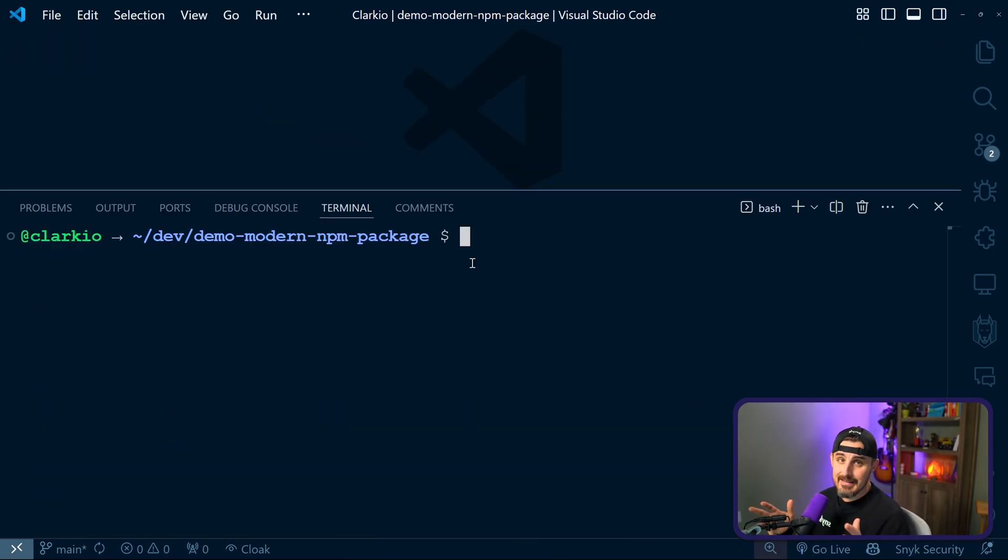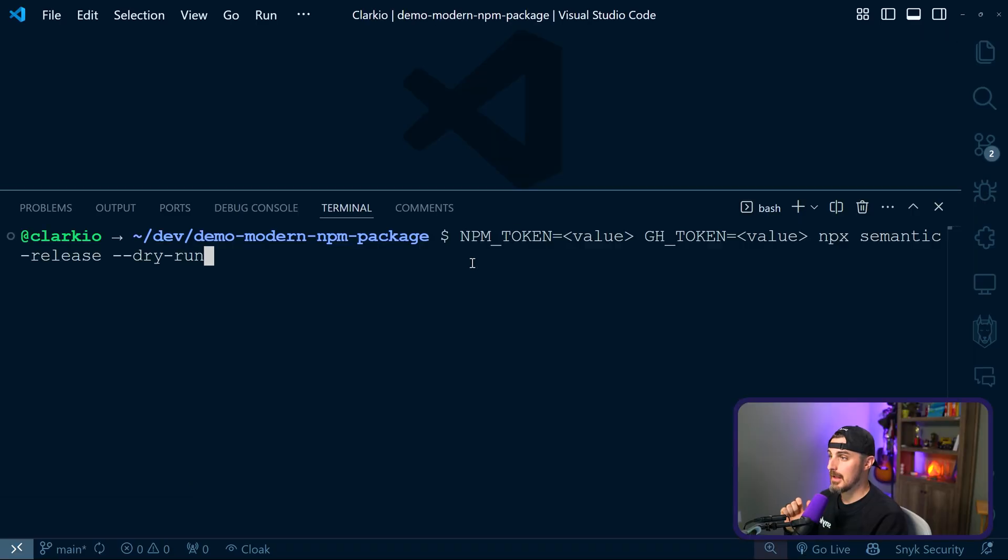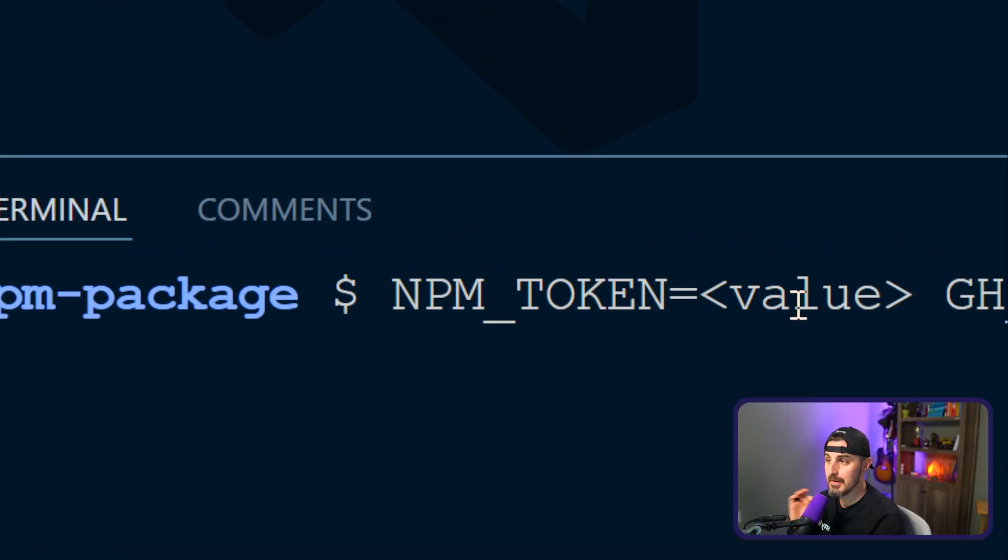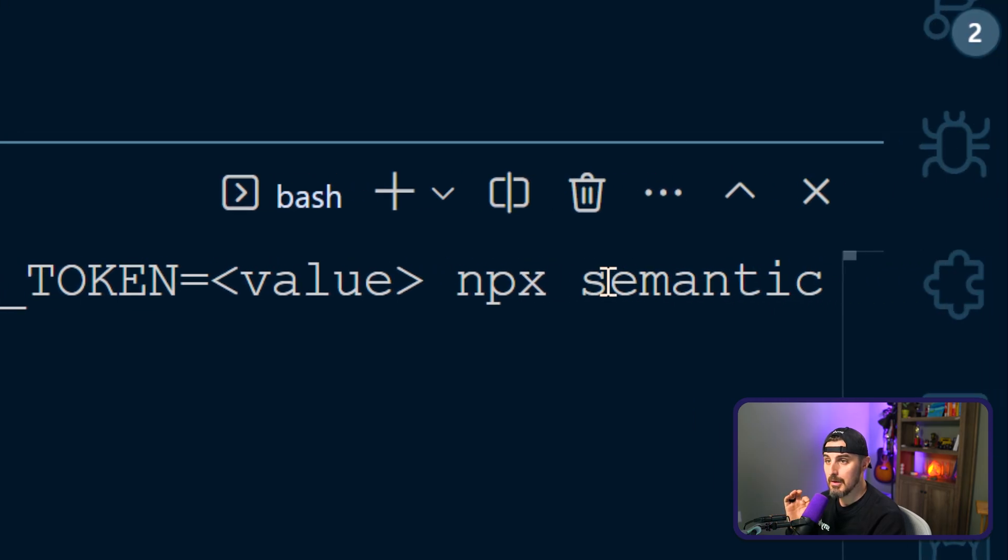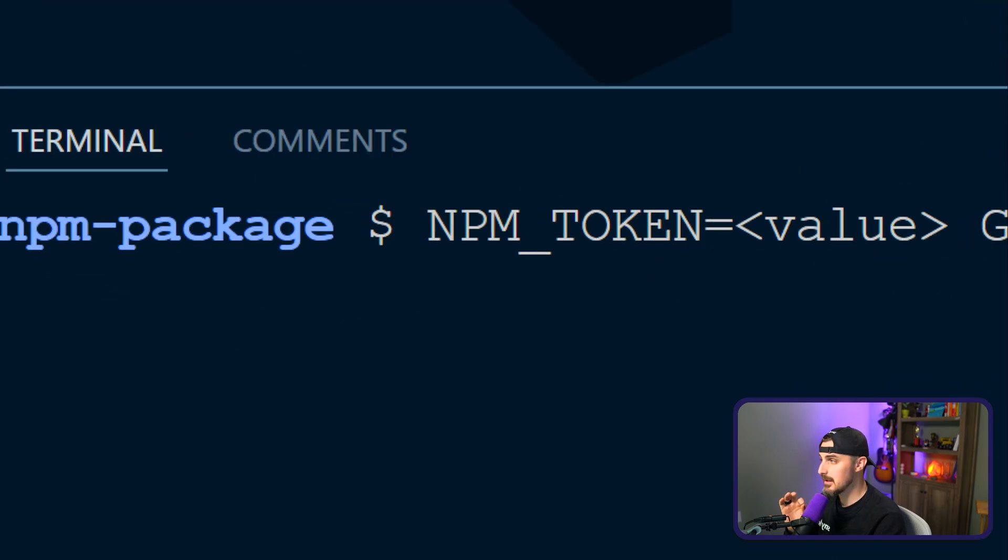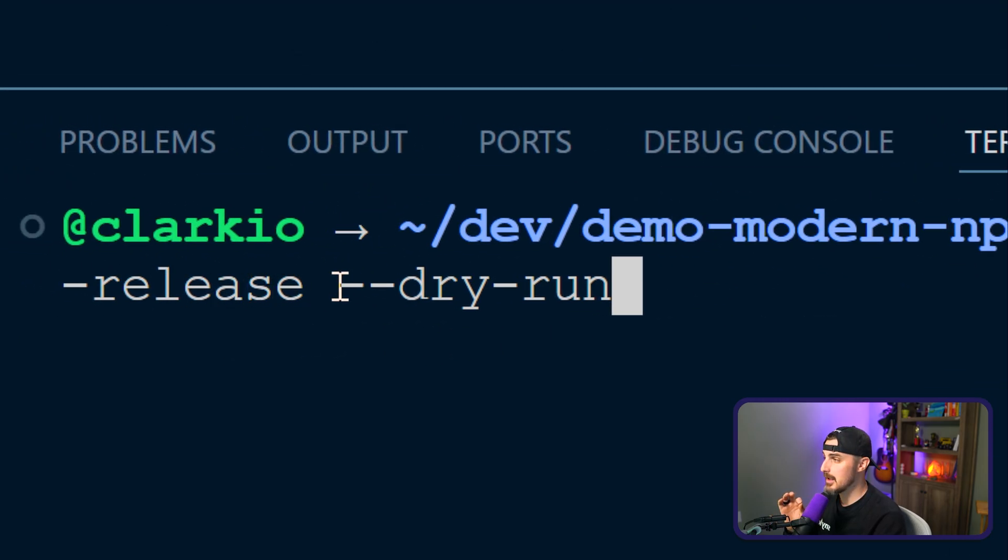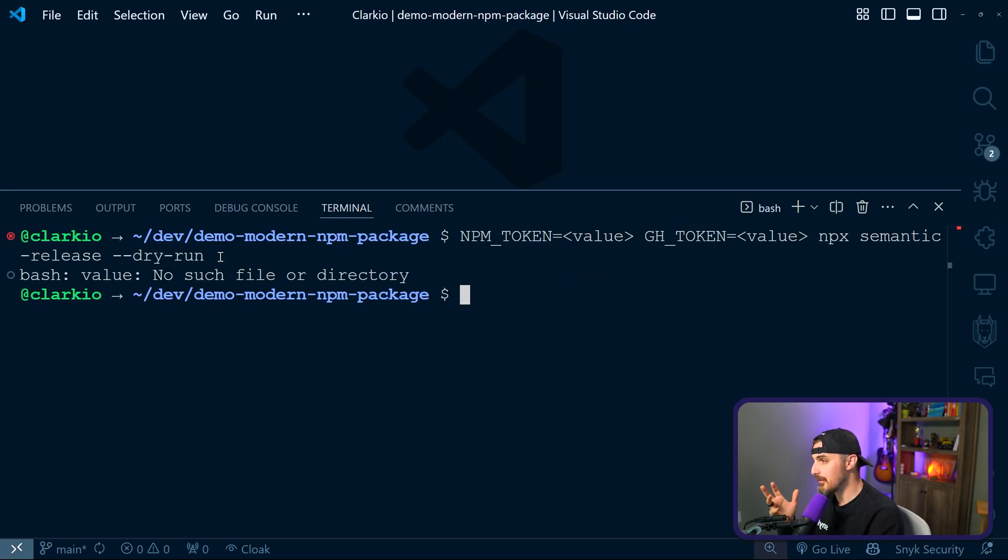With all of that set, our next step is to do a dry run using the semantic release tool to make sure that everything will go through smoothly when it's up in the pipeline and running there. So we're gonna run a command in the command line or your terminal and provide the NPM token and GitHub access token that we created earlier directly in the command here. What that looks like is NPM_TOKEN equals and then your value, then GH_TOKEN equals the value. And then the command we're gonna run, which is npx semantic-release with the dry-run flag.